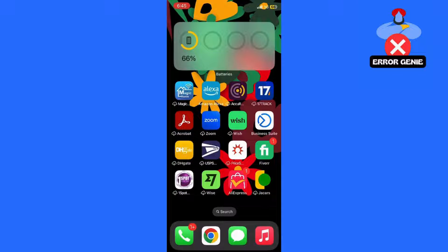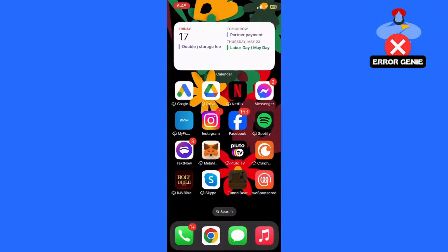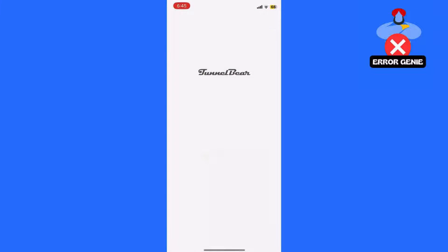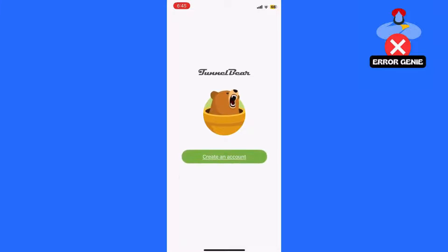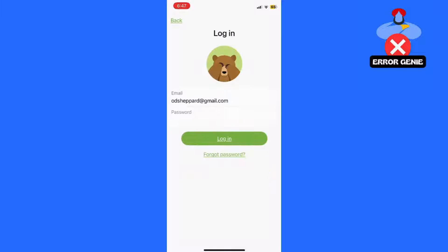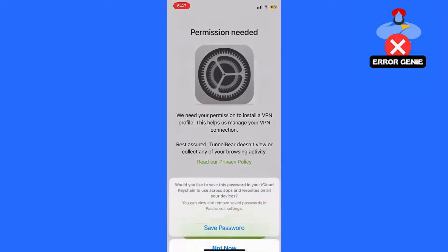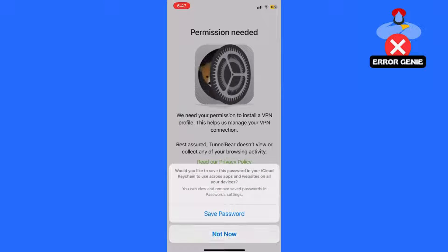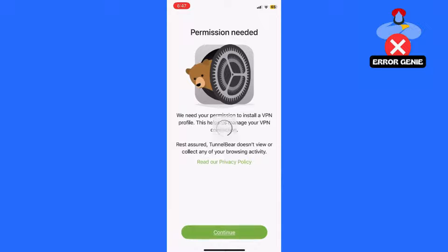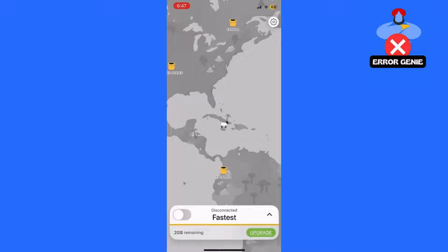Step 2: Connect to a country without AI Overview. Open TunnelBear and log into your account. From the list of countries, choose a country where the AI Overview feature is not yet available. For this tutorial, I'll be using Australia. Click on Australia and wait for the VPN to establish a connection.